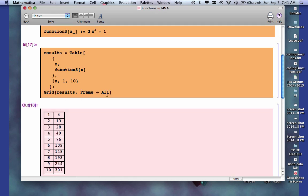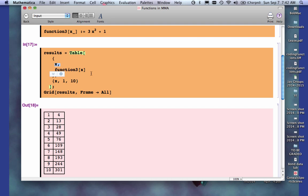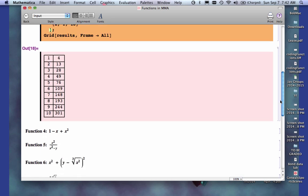That will give me a nice table of results. So what I did here is I said, I want, in curly brackets, because it's a list, I said, show me the value of x, x going from 1 to 10. And then show me the results of function number 3 as a function of x. So that gives me a nice little table.